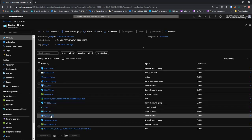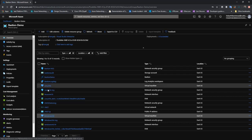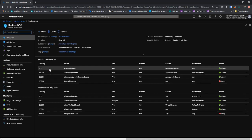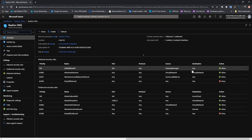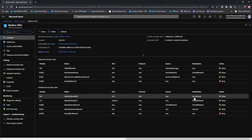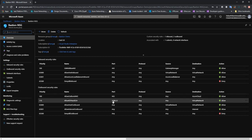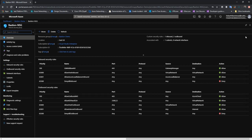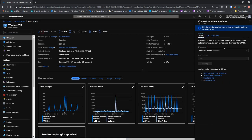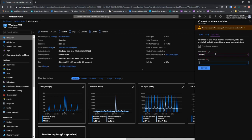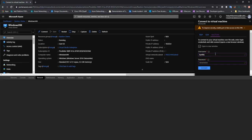Let's get started with the first scenario. I'm going to open the Bastion NSG which we have already created. This NSG is already associated to the Bastion subnet. We have three rules: one inbound and two outbound. The inbound rule allows traffic from the GatewayManager source on port 443. One outbound rule allows traffic to Azure Cloud on port 443, and another allows traffic to the virtual network on outbound ports 3389 and 22.